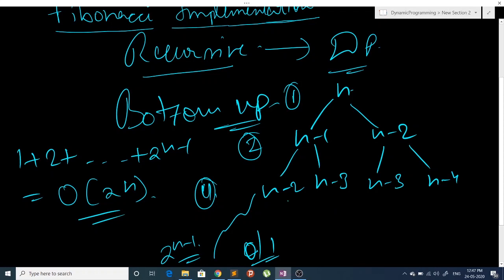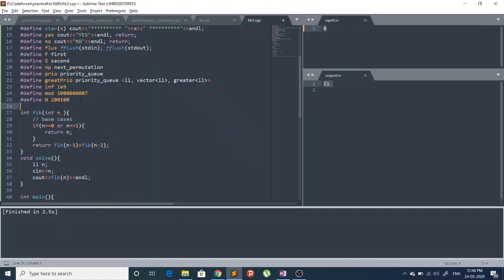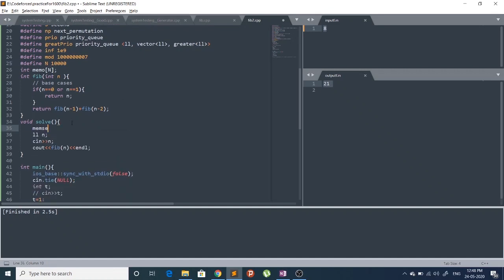Now we can apply DP to our recursive solution. To apply DP we are going to need a hash table or array which we call memo. Let's make a memo table with a size of n, and define n as 10^4. We then memset memo to -1.